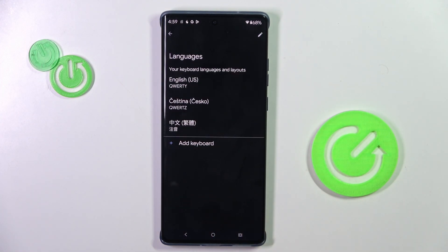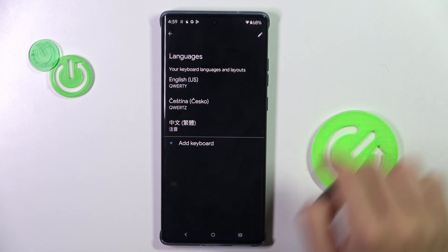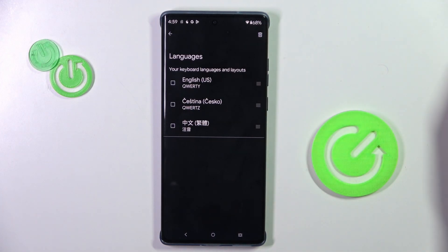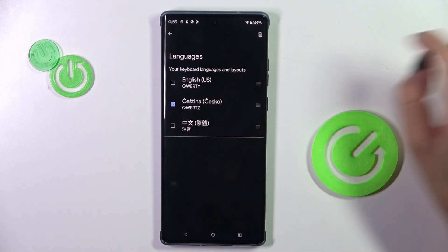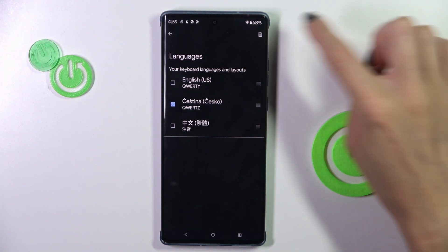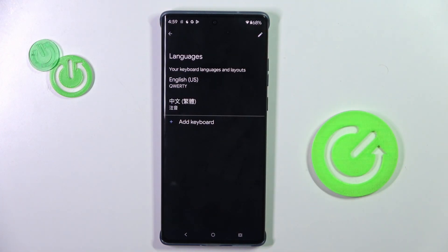To remove an unnecessary language, use this button — just tap on Edit, select the language that you want to remove, and tap on the pin icon.